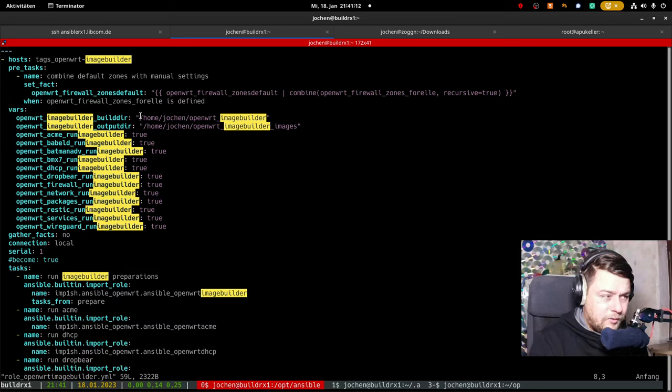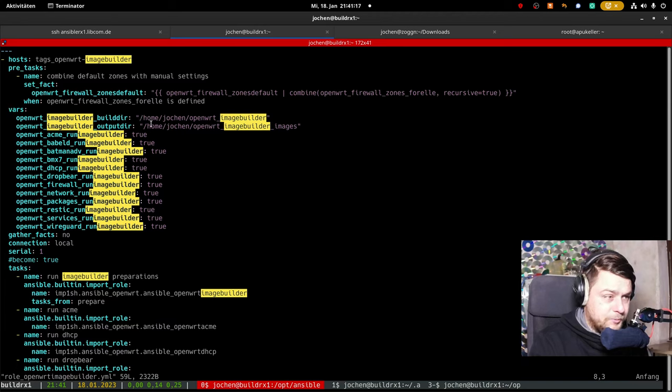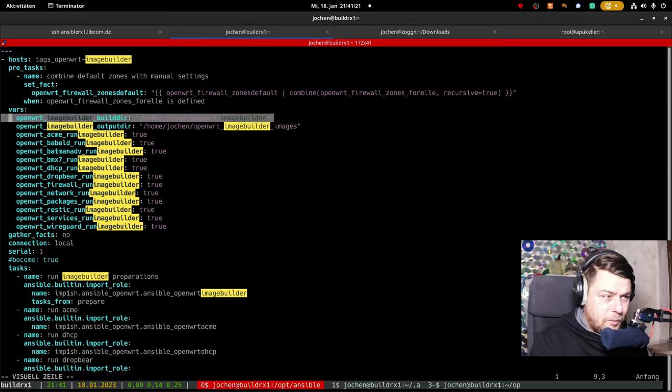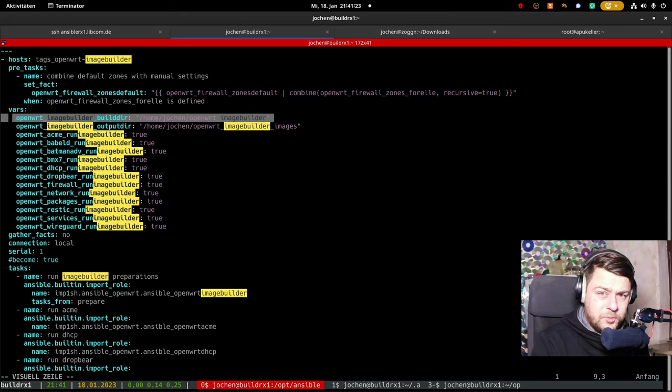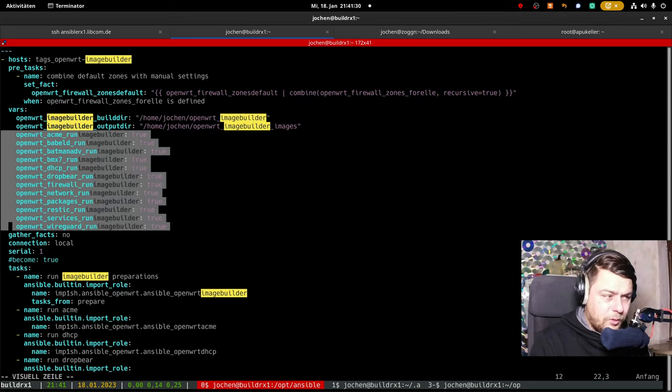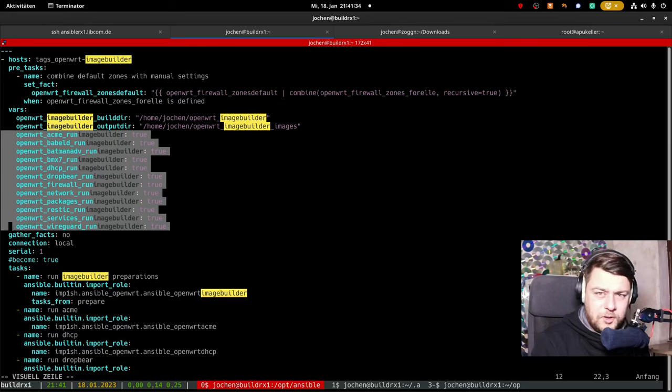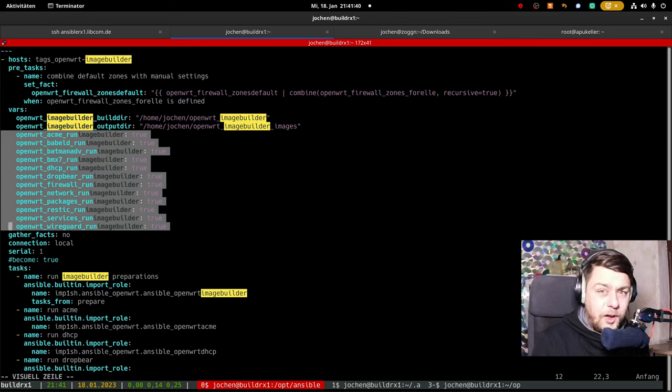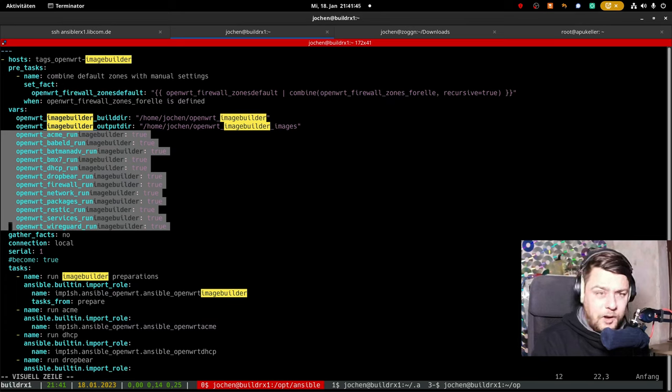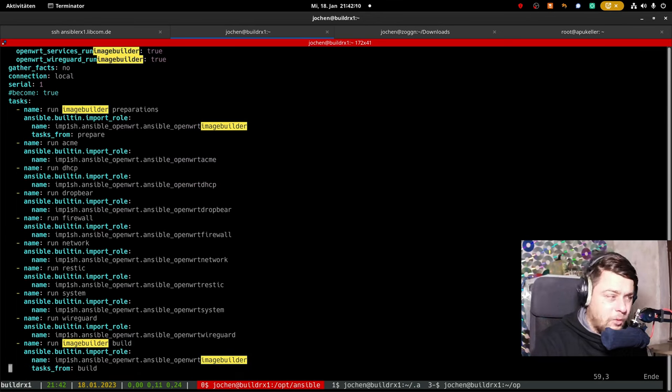For example, this is where I would like my images to be put when they are finished. On top here, this is my path where the whole image process is taking place. For all those roles, I have to define that they are being run in the image builder version, so that they behave a little bit differently, as this is not a live system, but only a path where I would like to put all my configurations into.